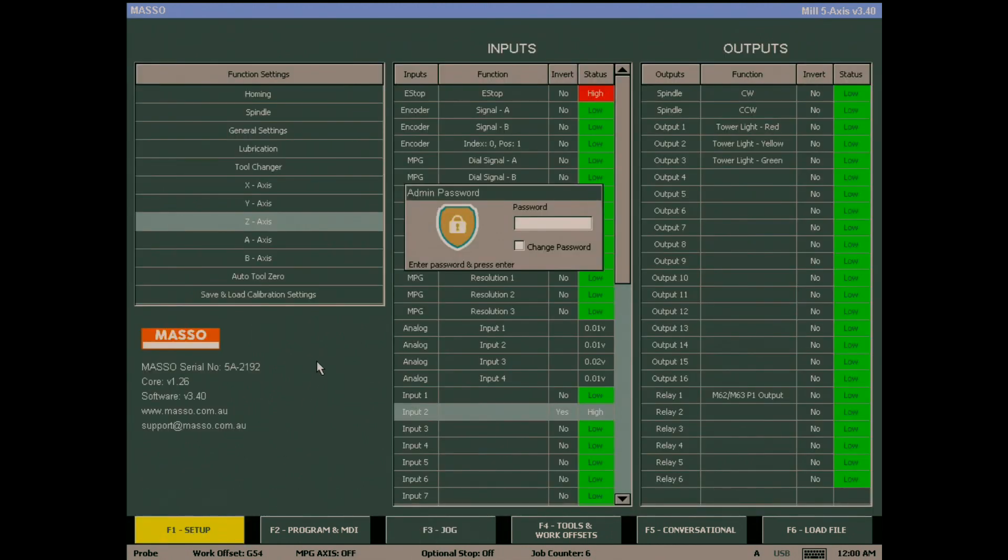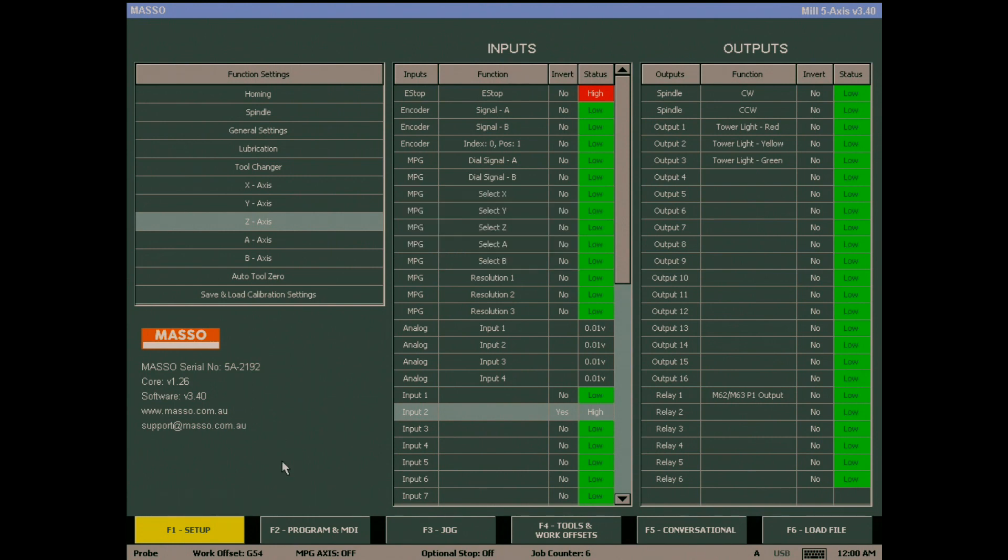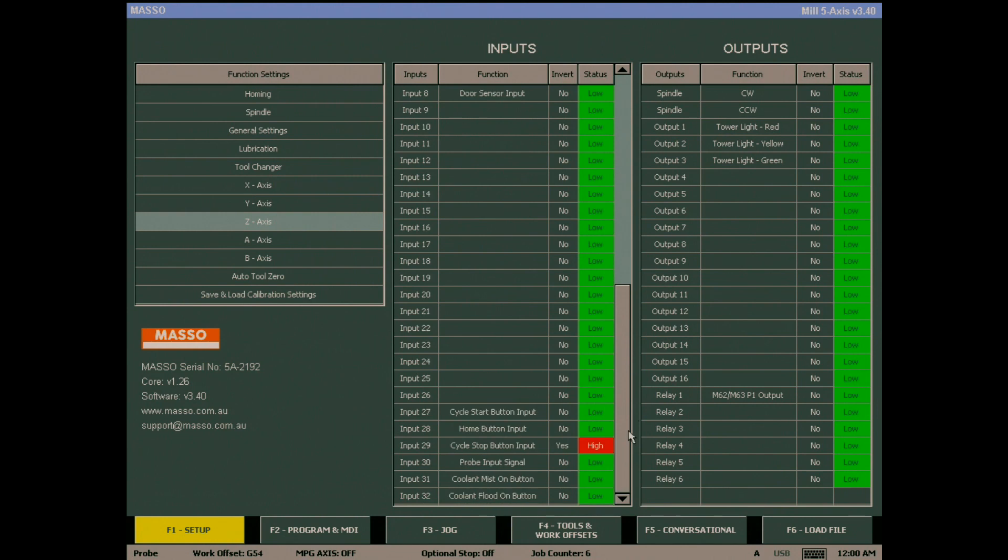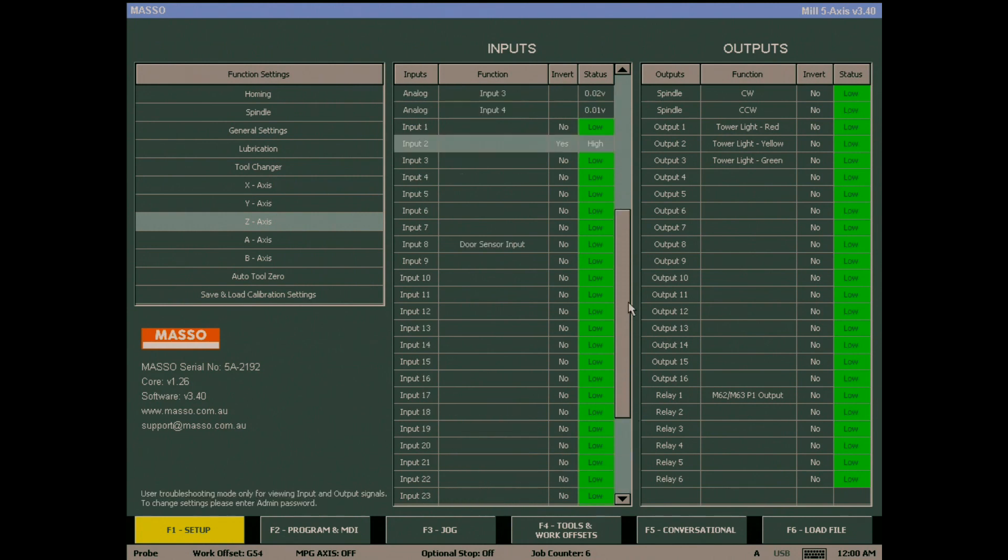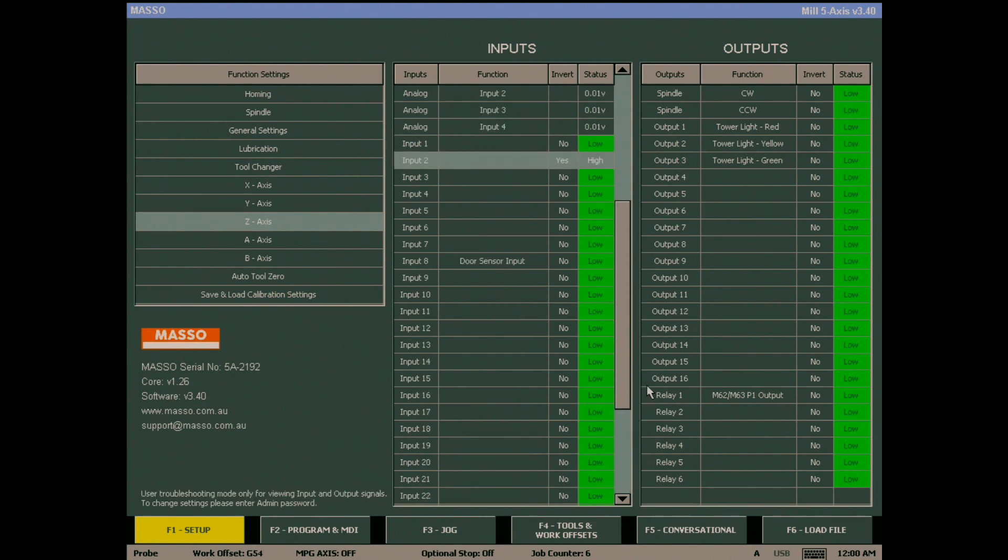If you enter the F1 setup screen and do not enter a password, you will be able to view the settings of the MASO, but will not be able to make changes to it. In the bottom left corner, you will see it as in user troubleshooting mode.